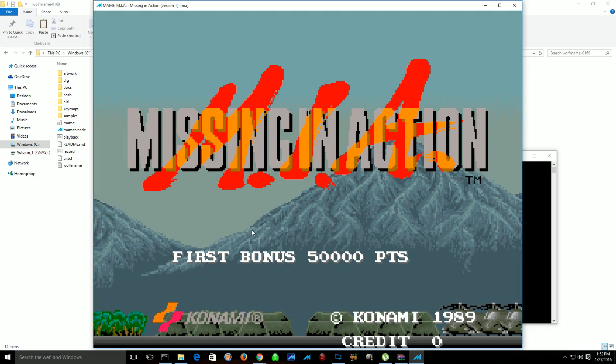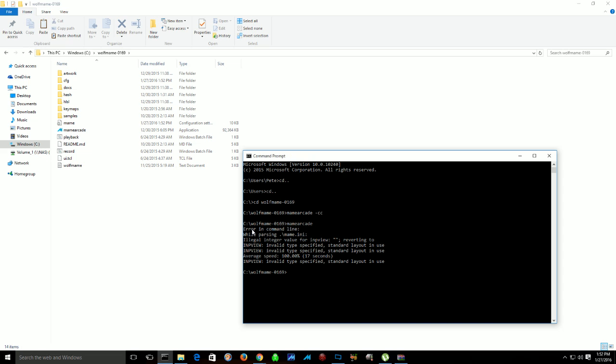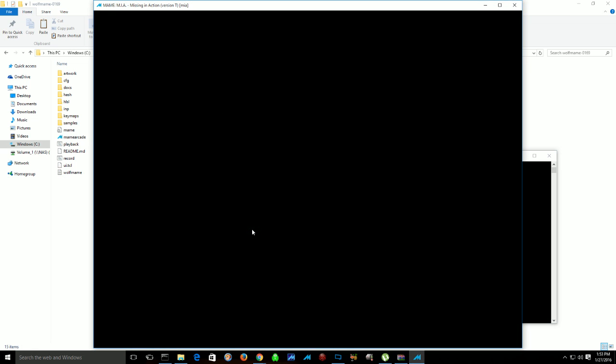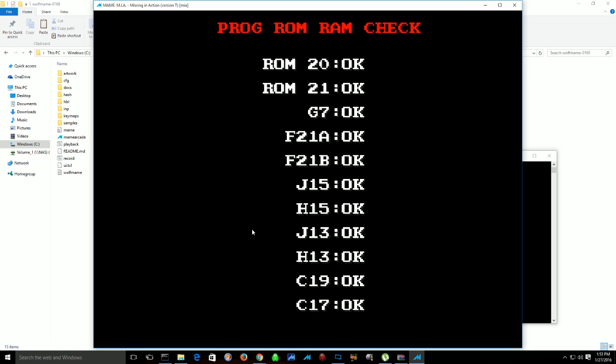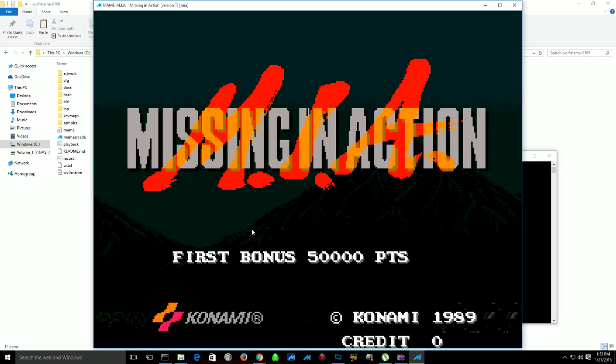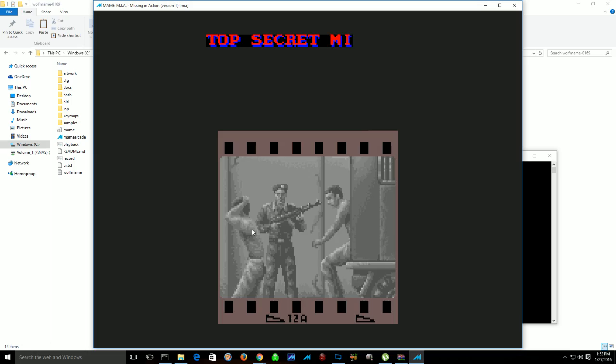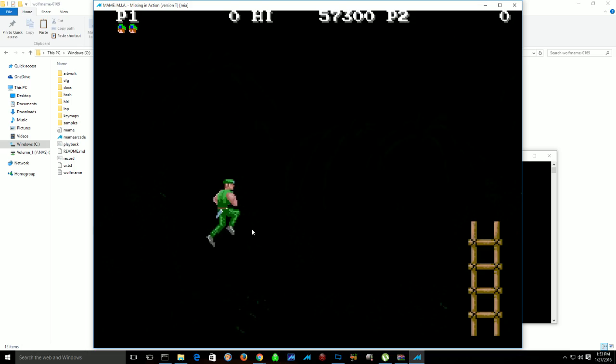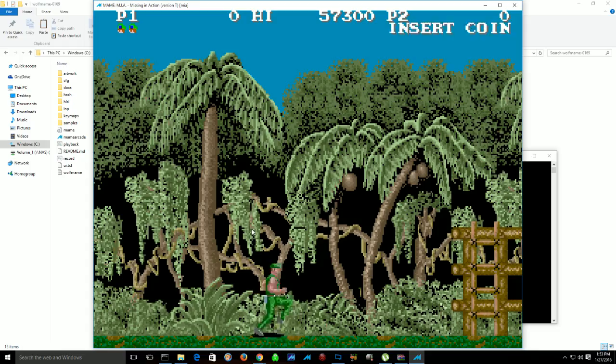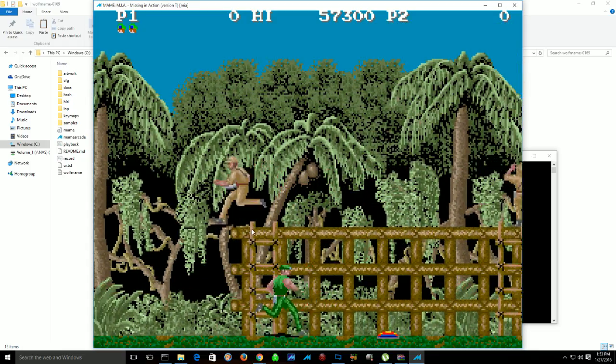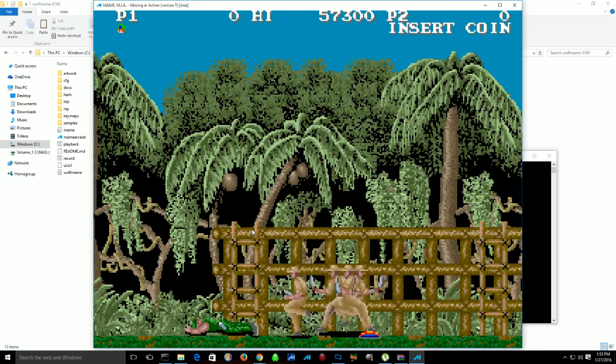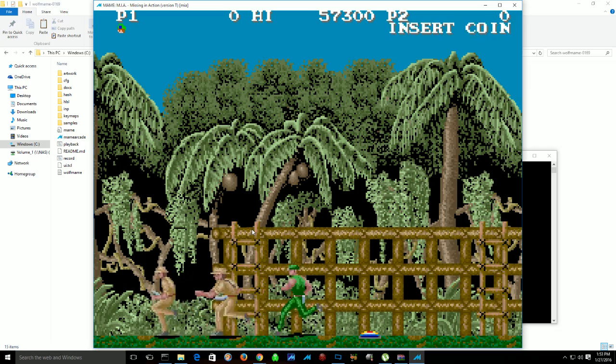Now if you wanted to record an IMP file, either just to play back for yourself or to submit for MARP or anything else or Twin Galaxies, what you want to do is at your command prompt, you want to type in record, the name of the ROM, let's just say it's MIA, and then space, the name of the IMP file. So when you hit MIA, it's going to create a file named MIA in the IMP directory. I'll just kill myself here, but you'll see my file is going to play back. Whenever you hit escape, it's just going to stop recording.